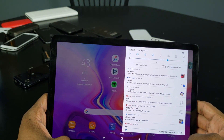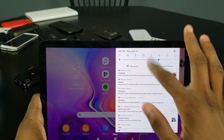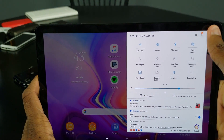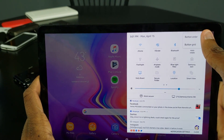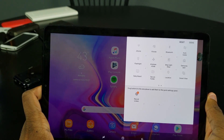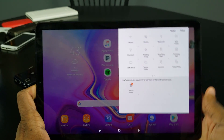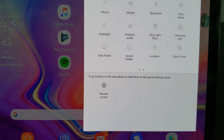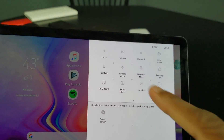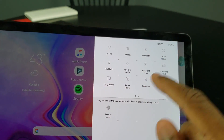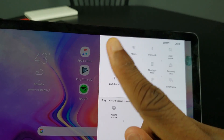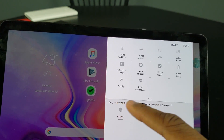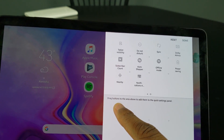Now you've got a system screen recorder. Go over to your notifications, swipe down, click on the three dots, click on Button Order, and then look for 'Record Screen.' You want to drag it somewhere into your quick settings tiles — you can drag it anywhere you want.